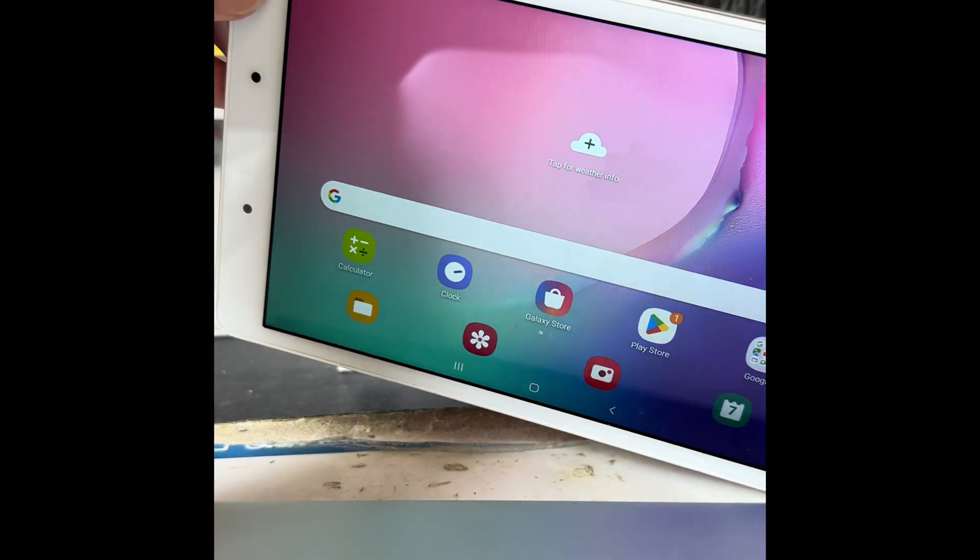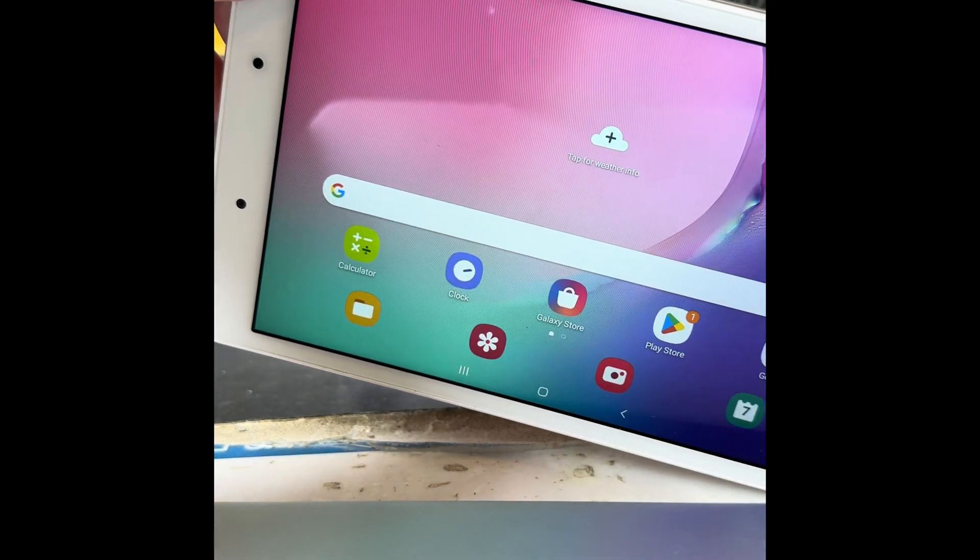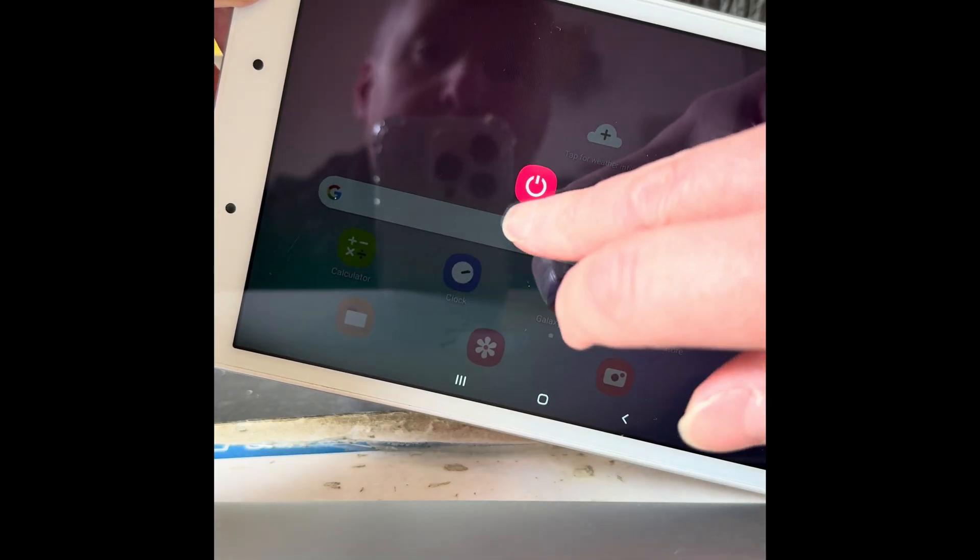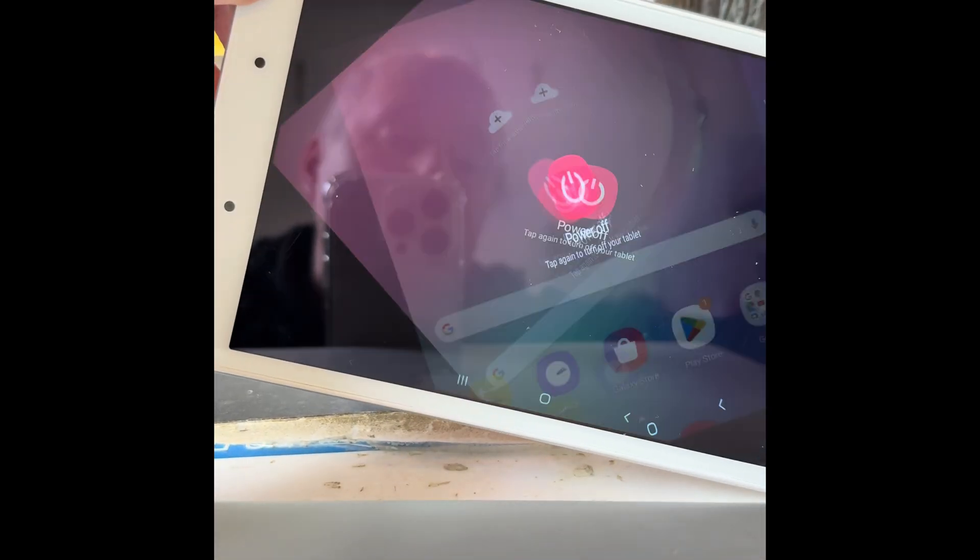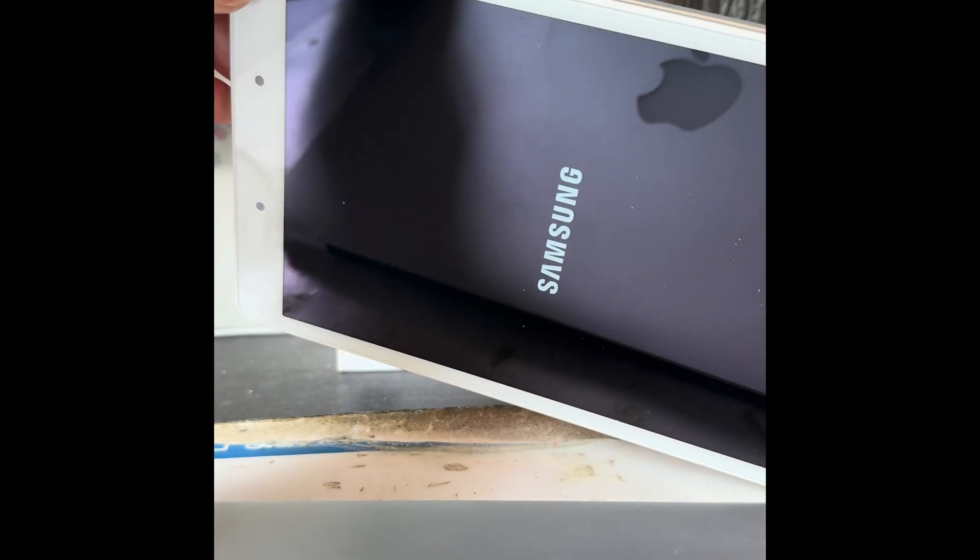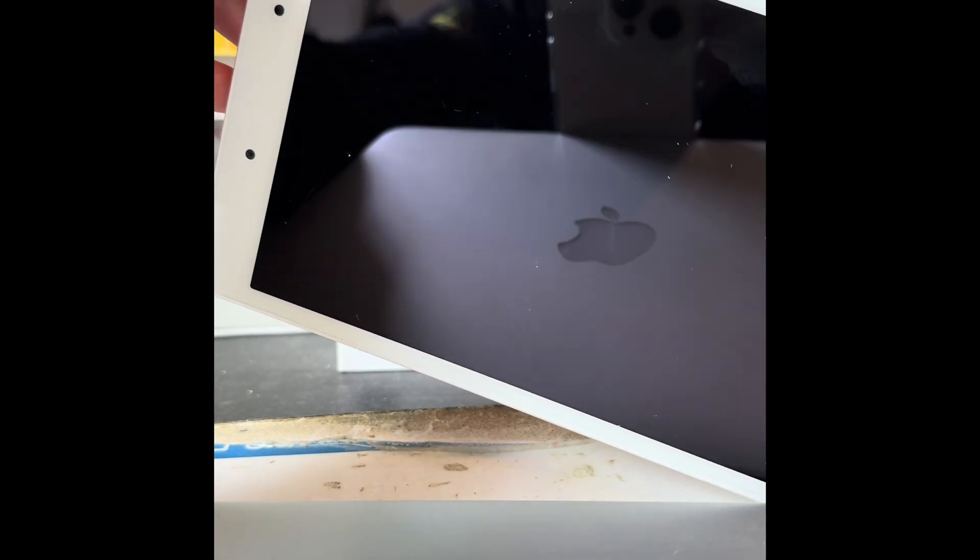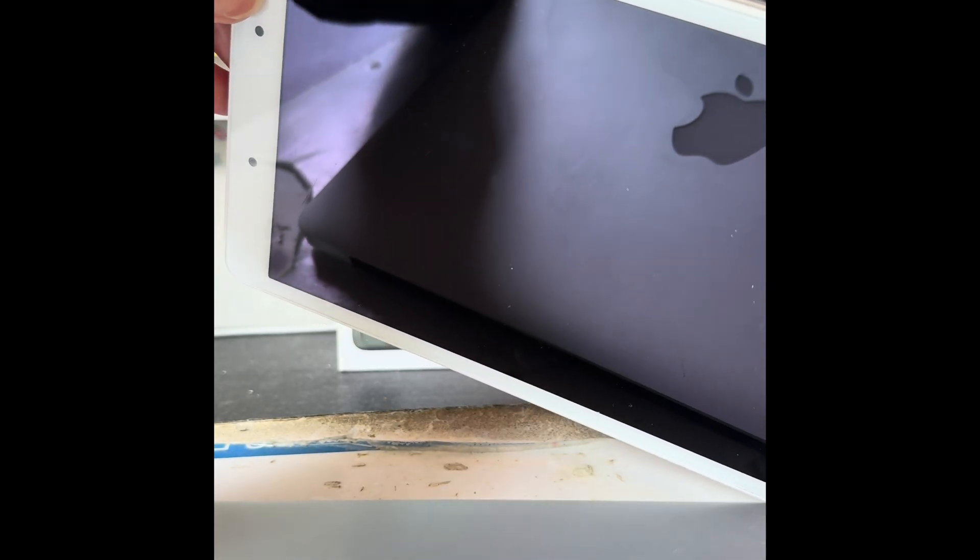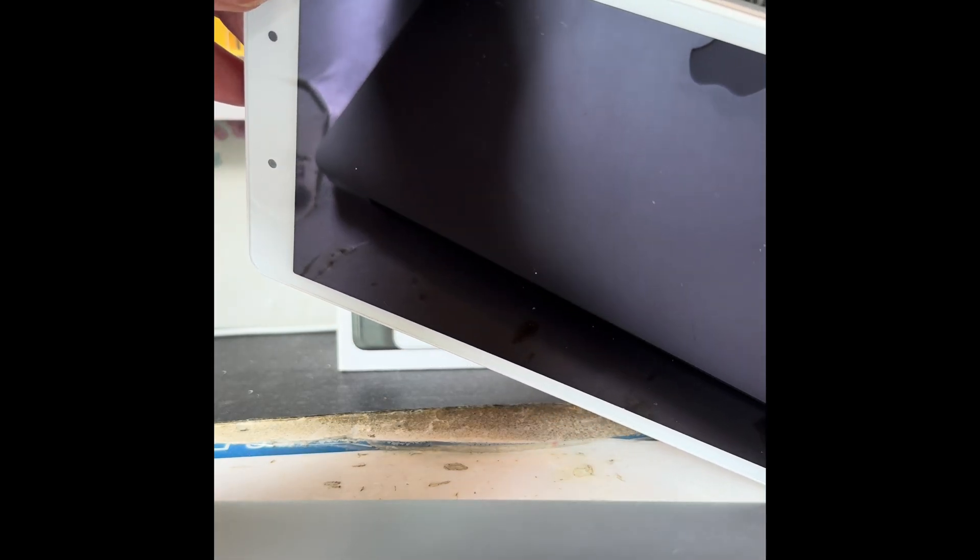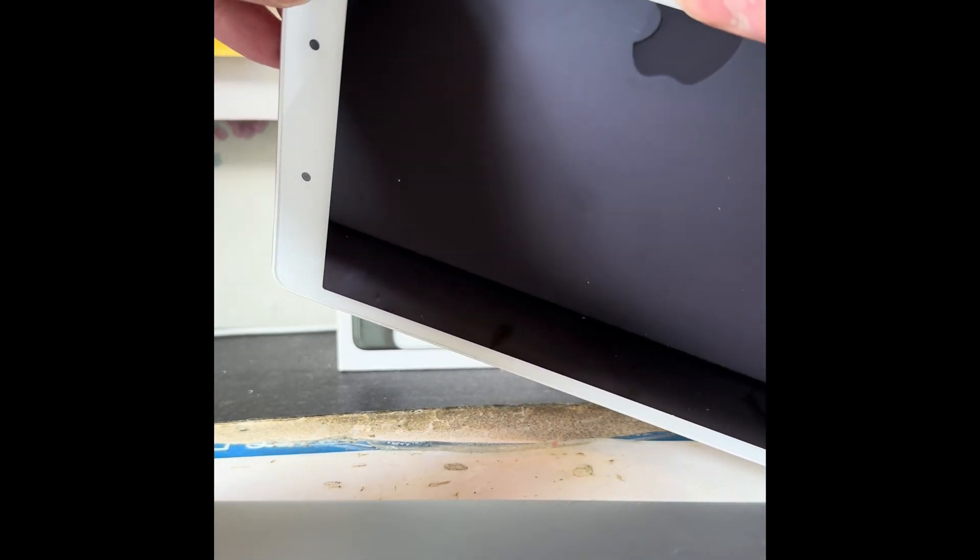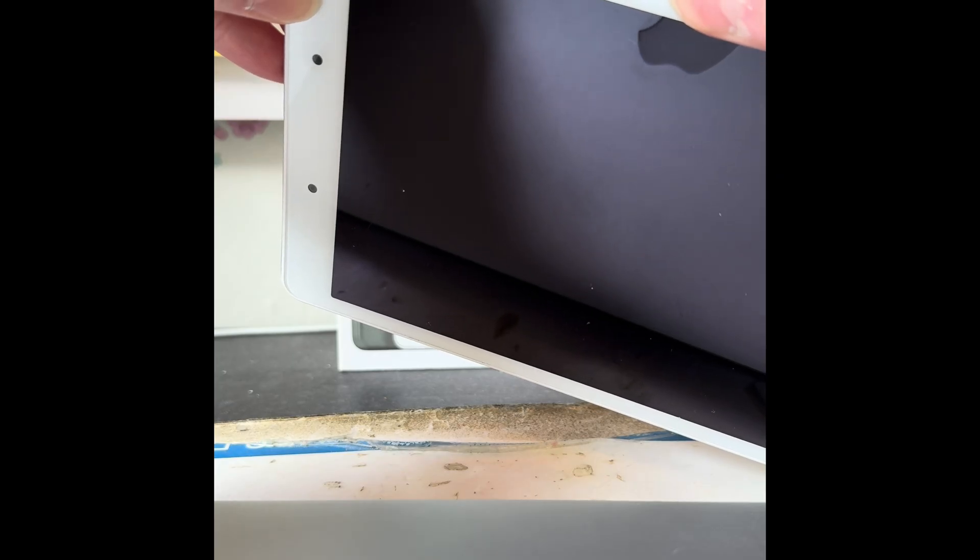First things first, we're going to want to power it off. Wait till you feel it vibrate to confirm it's powered off and give it a few seconds. Then what we're going to do is hold down simultaneously the volume up and the power.